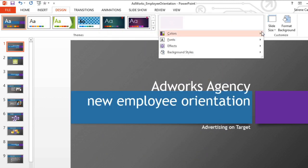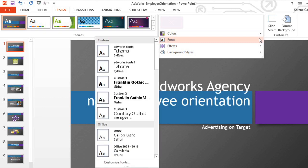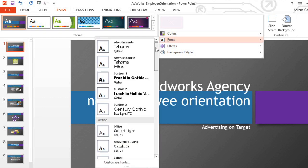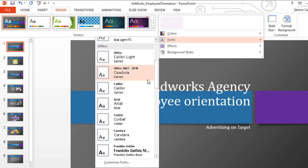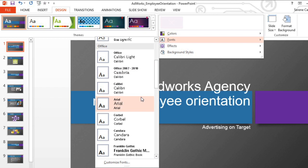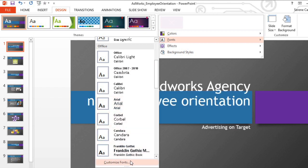The fonts work basically the same way as colors. You can choose from the built-in theme fonts, or you can create new theme fonts.